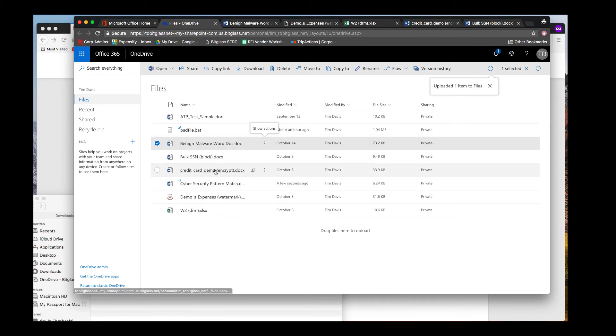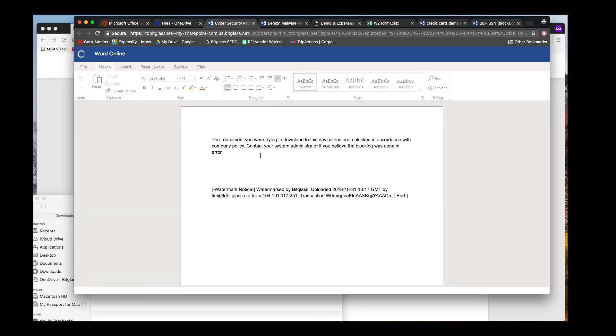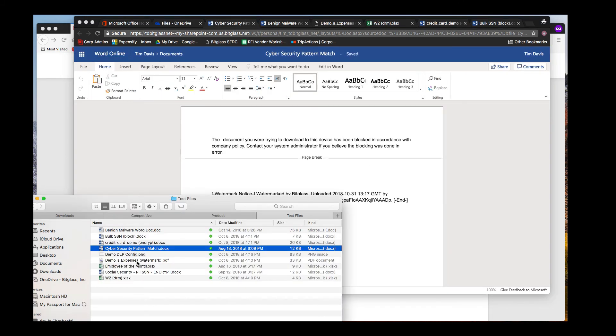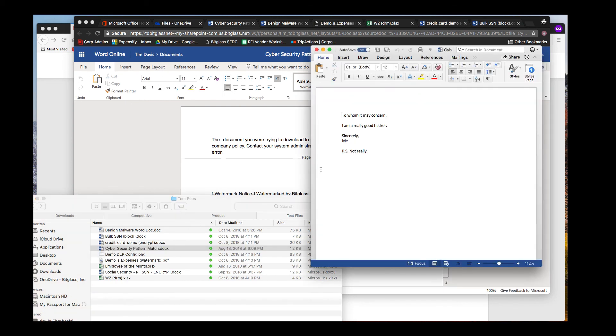Opening the file in Word Online, we will see a block message and a visible watermark added to the file to record its upload metadata. I'll also show you the uploaded file contents so you can see the word hacker does appear, and as we expect, that was the trigger for our block.